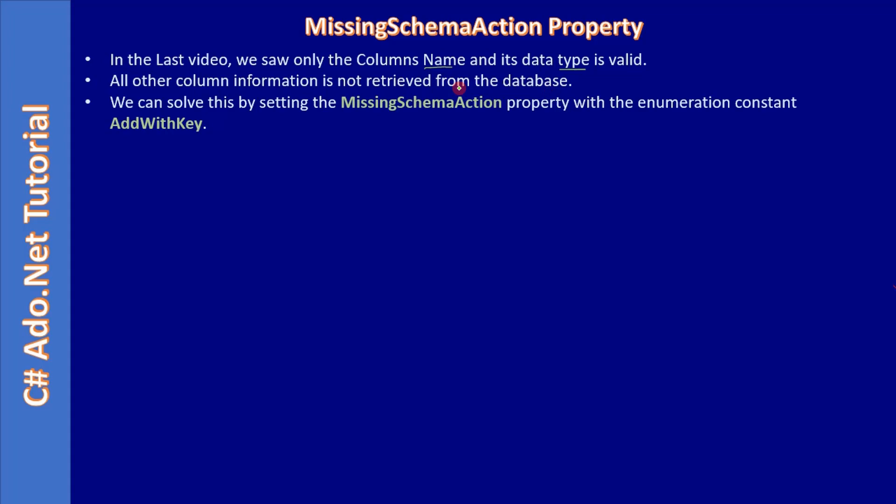We can solve this by setting the MissingSchemaAction property with the enumeration constant AddWithKey. If we add this MissingSchemaAction property, it will give you the other informations like AllowDBNull and Default. So those information becomes valid once you use this property.